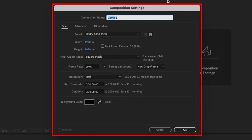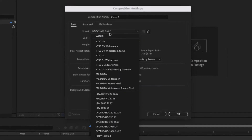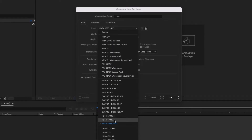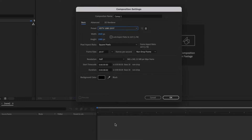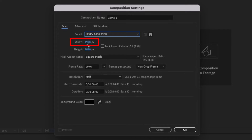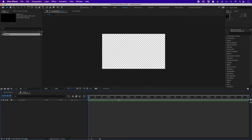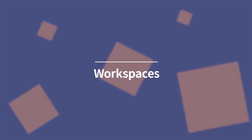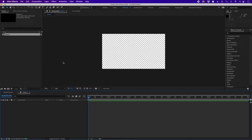This opens the Composition Settings panel. You have different presets and resolutions. I'm using HDTV 1080 29.97, which is the standard resolution — 1920 pixels wide and 1080 pixels tall. The frame rate is 29.97 because older TVs used that frame rate and it's still a standard for making videos. You can consider this as 30 fps. Click OK and we've created a composition.